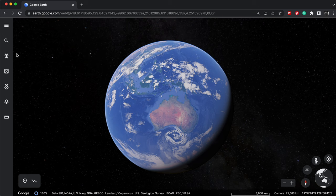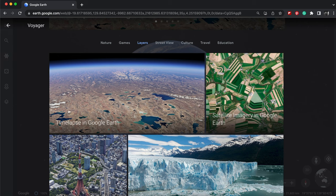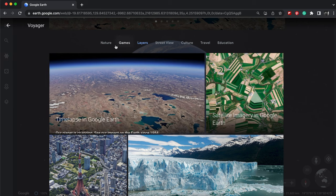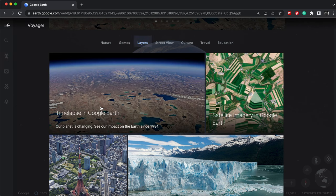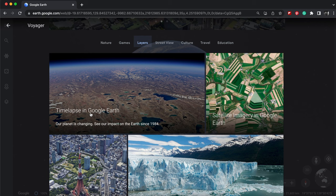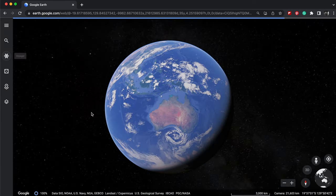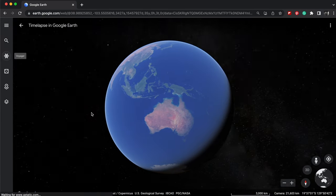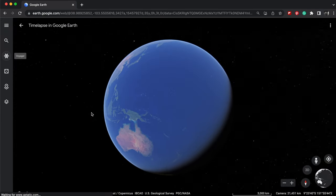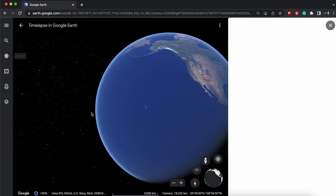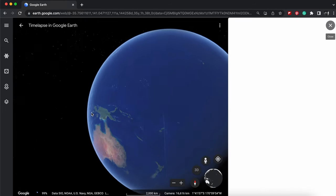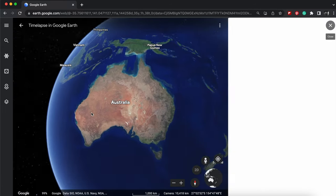So I've gone into Google Earth, and I want to click on this Voyage button here. And from here, I'm going to choose Layers. And from Layers, I'm going to choose this time-lapse in Google Earth. Now, it's just going to take its time to do its thing, and it's going to pop out a little card on the right.